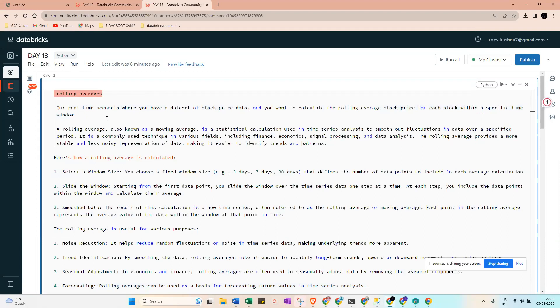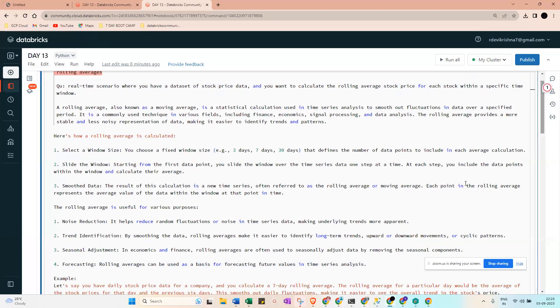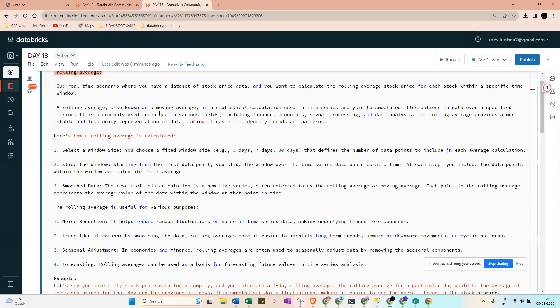So it will be like a prediction, this is called rolling average. Before moving into PySpark we need to be more aware about what is rolling average. Rolling average, also called moving average, is a statistical calculation used in time series analysis to smooth out fluctuations in data over a specified interval of time.